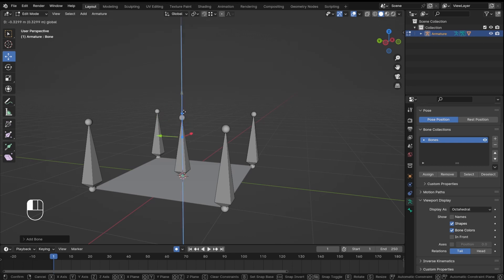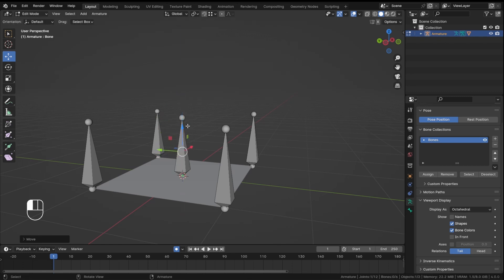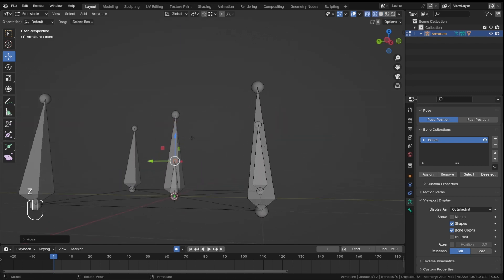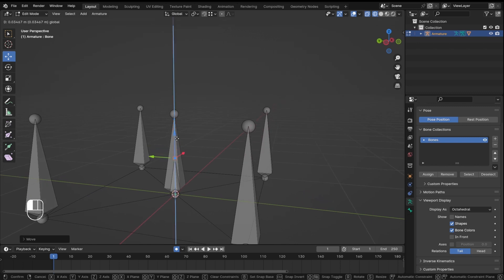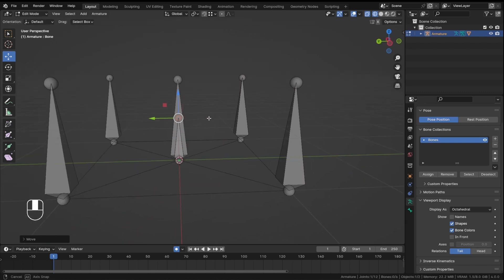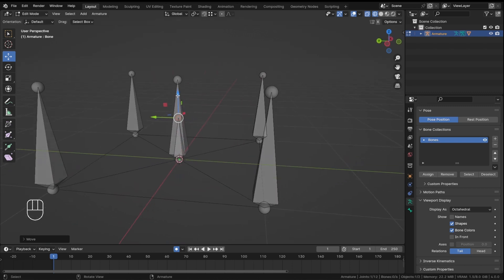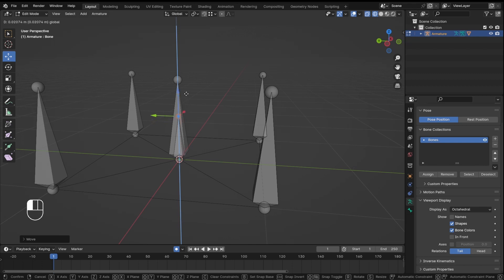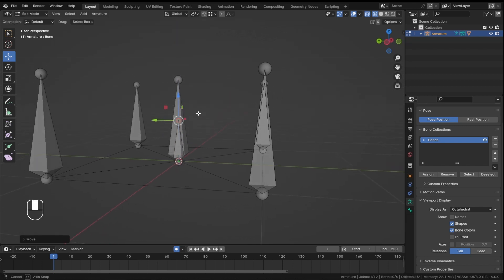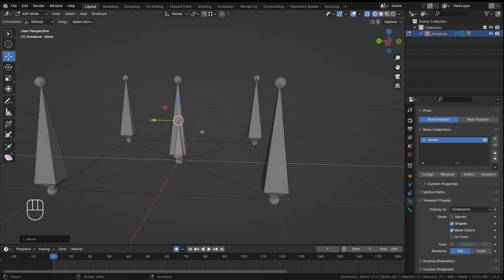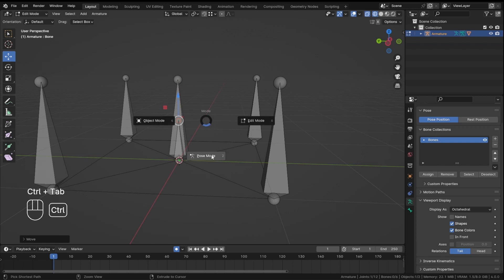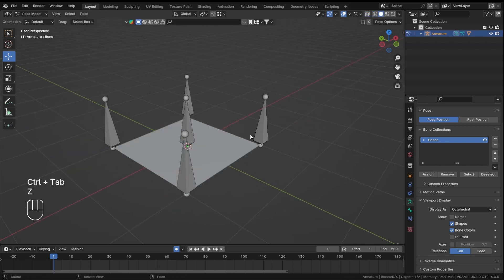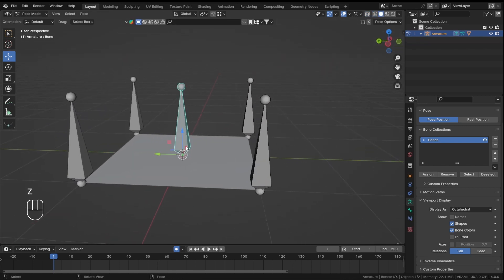It has added a bone. In wireframe mode you can see there's an extra bone. When you're in Edit Mode you can scale the bone to any length you want, so I'll just keep it like that.